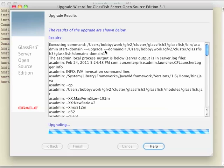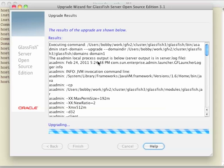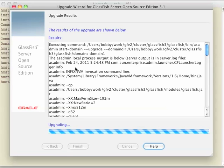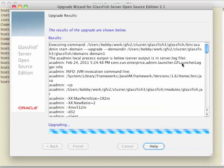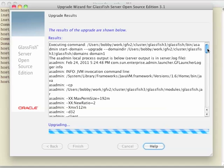So while this is running, you can see it shows the asadmin command output. Anything you would have seen in the command line from asadmin gets sent here, and everything that's in here gets sent to the upgrade log as well. So after an upgrade, you may want to check the upgrade log as well as the server log to see if there were any errors.